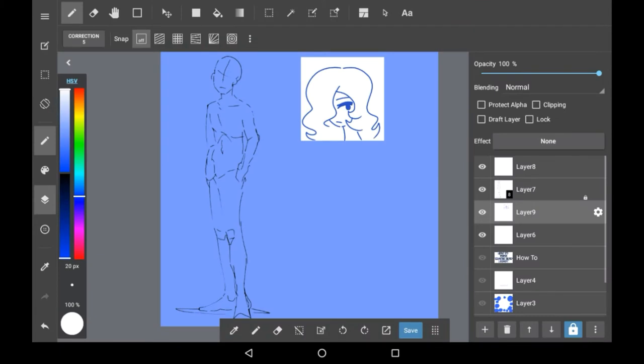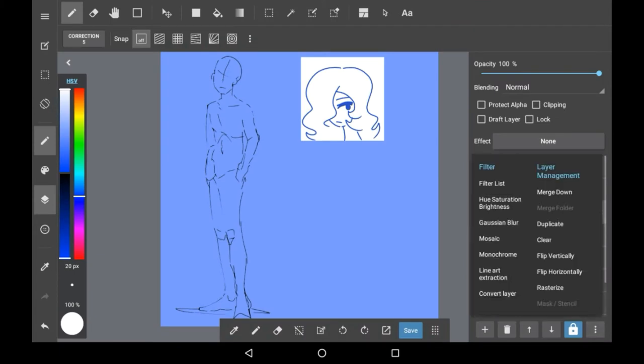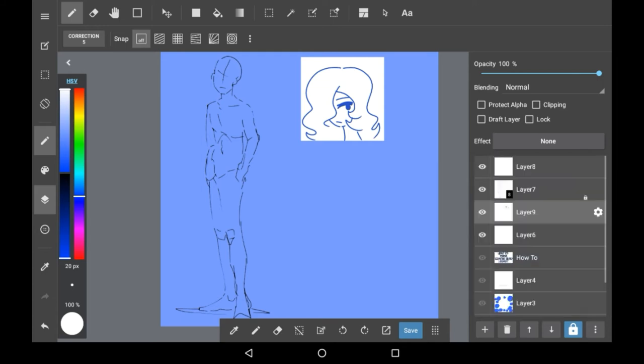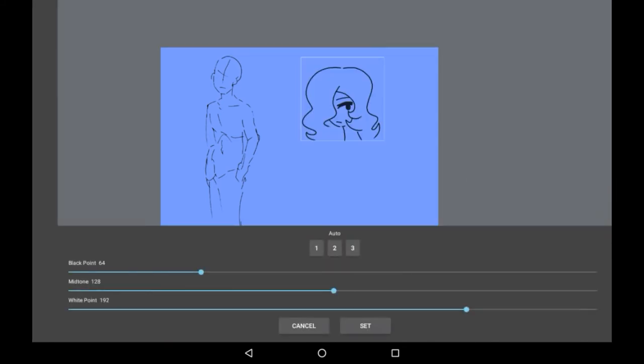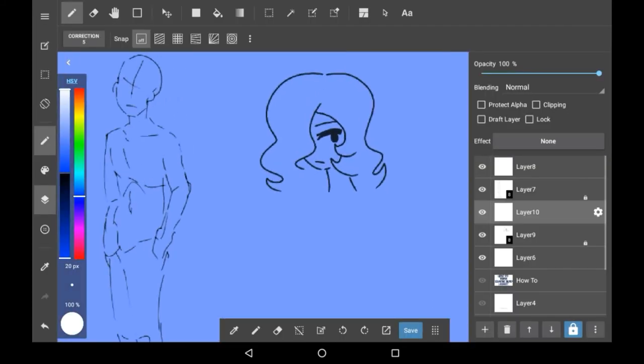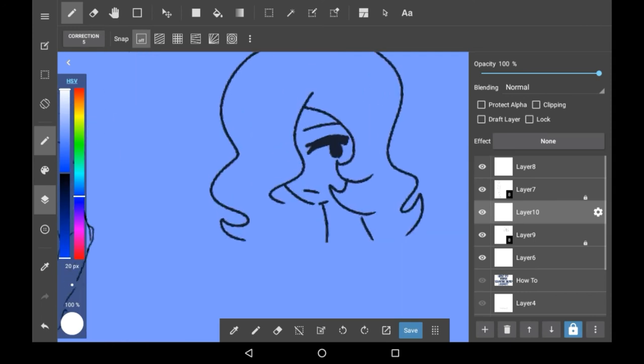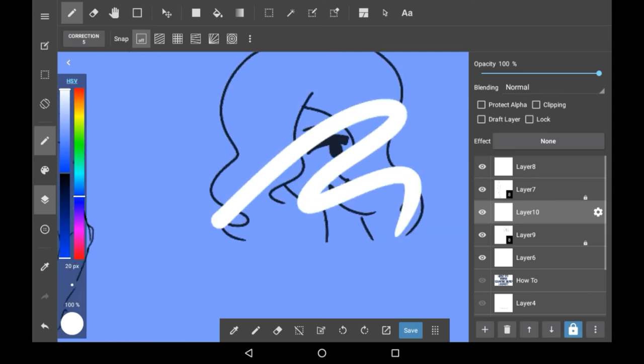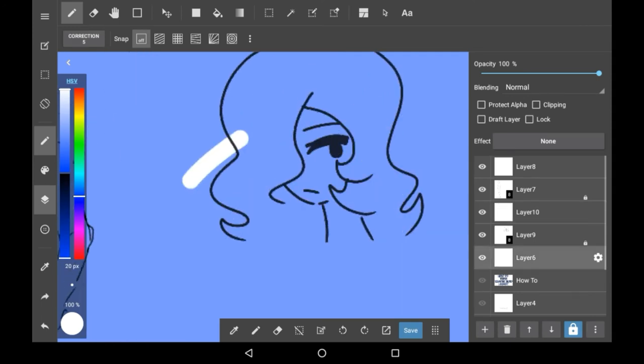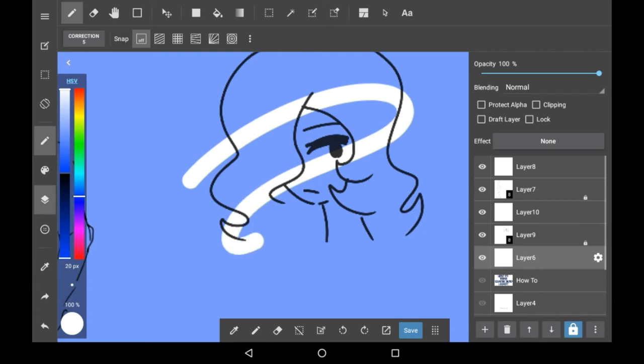So if you don't do it immediately you can go into the settings of that layer and click lineart extraction right here. Then it will bring you into the same menu. As you can see this is now also lineart and this is above the layer and then underneath it.